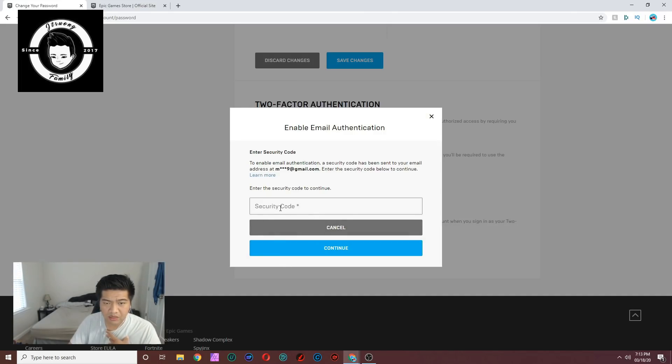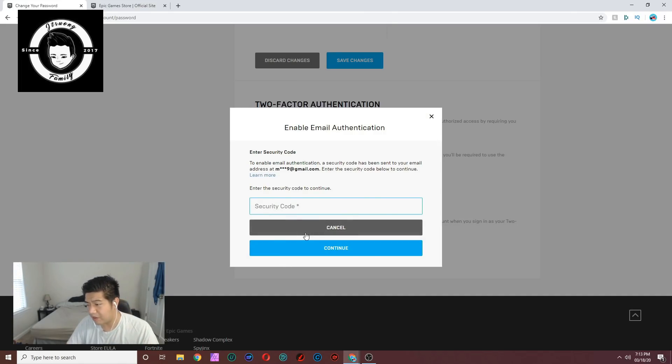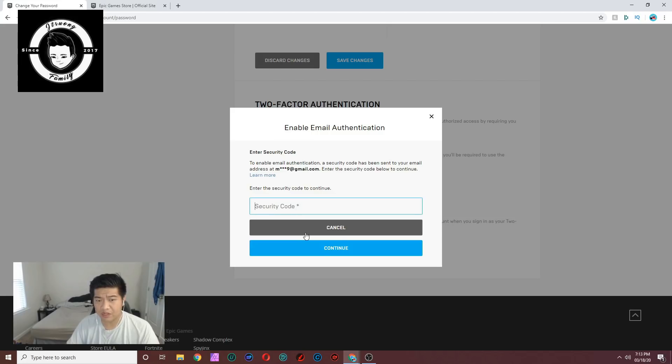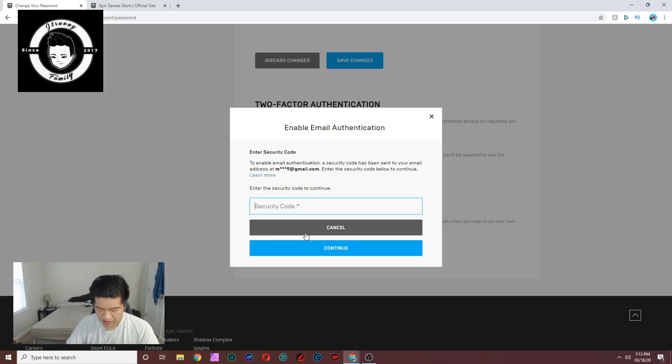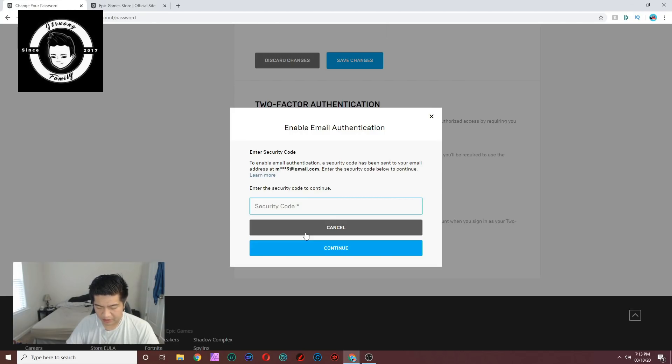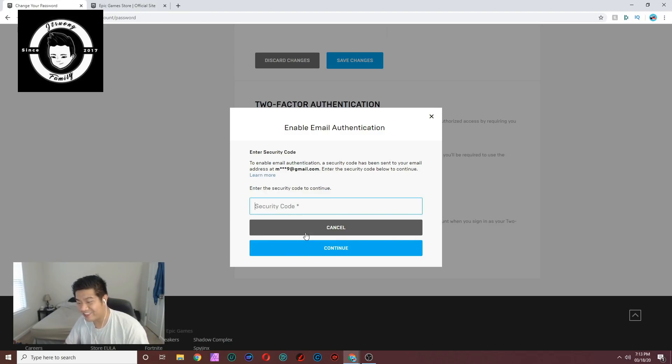They sent me the email and I'm gonna look up the code and type it in right now for you guys. Hopefully it loads quickly. Check your email right now. Nope, that's not the email. I'll be right back when they actually send me that two-factor email.